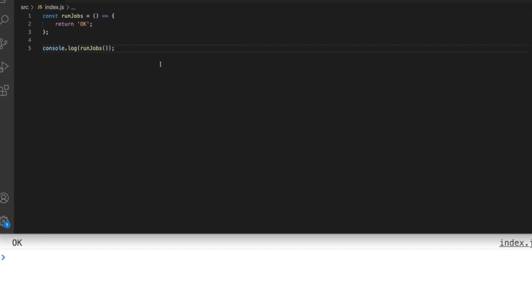When you're working with promises and you have a long promise chain with lots of then blocks, you can end up in a similar situation where you're running one promise after another and the extra lines that the then and catch blocks add starts making the code look more difficult to read.